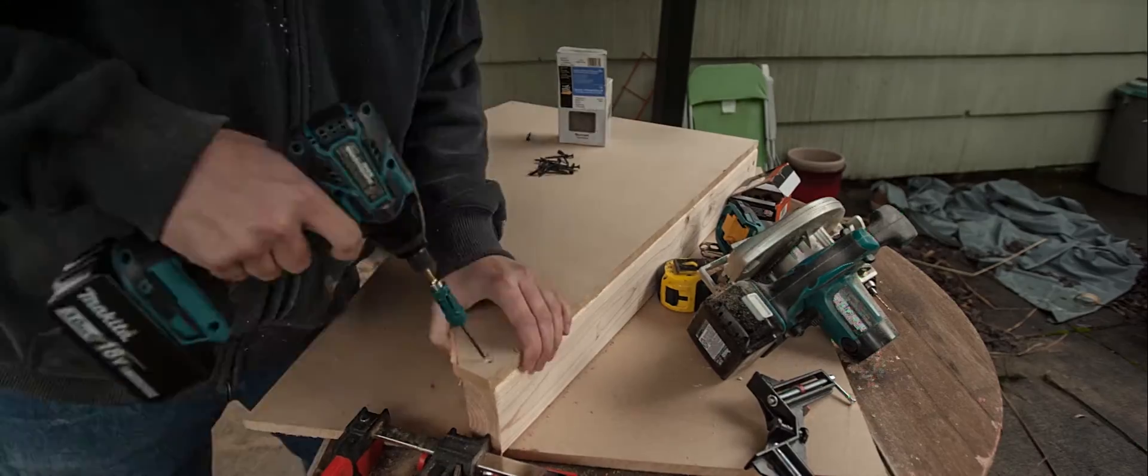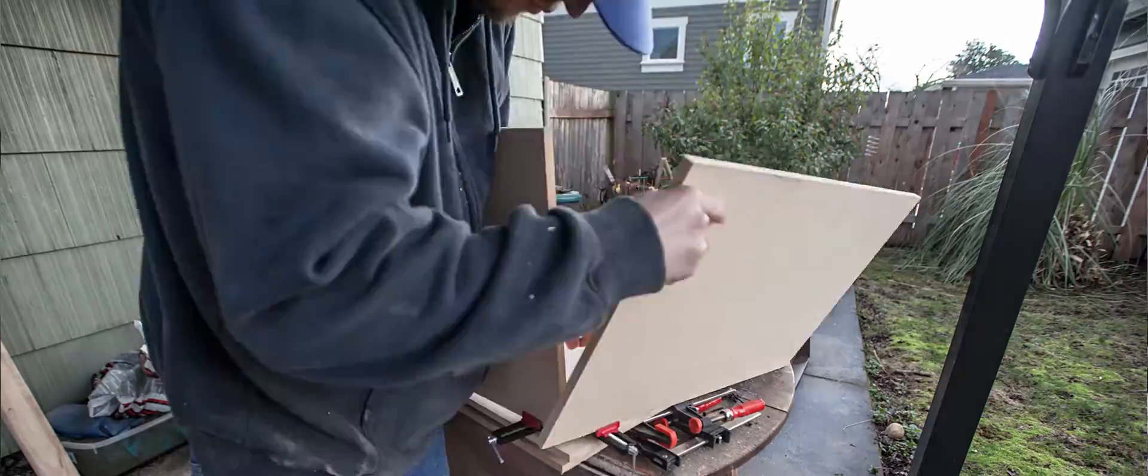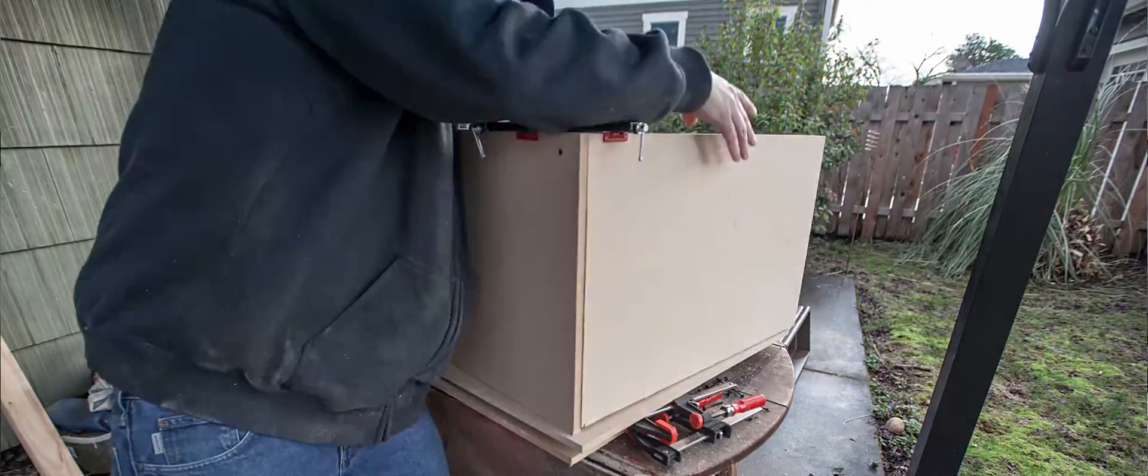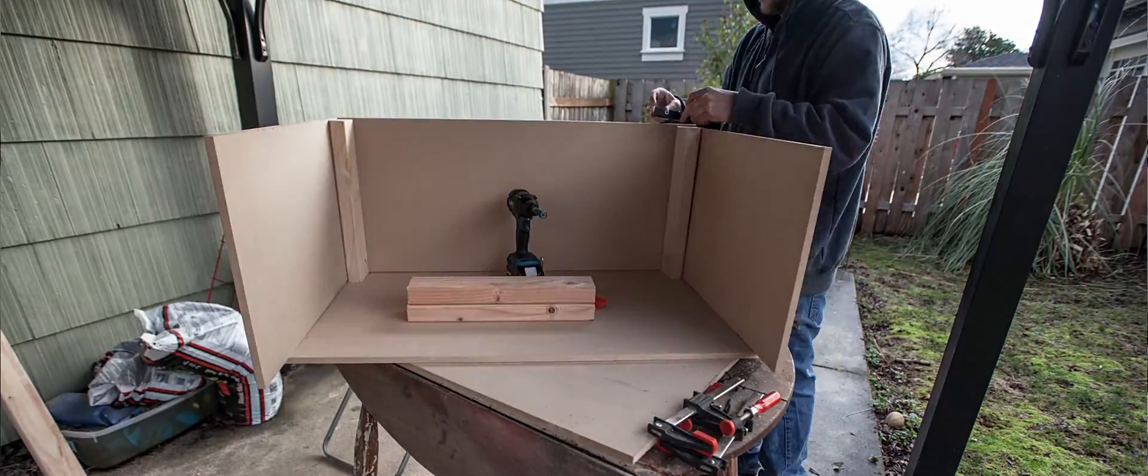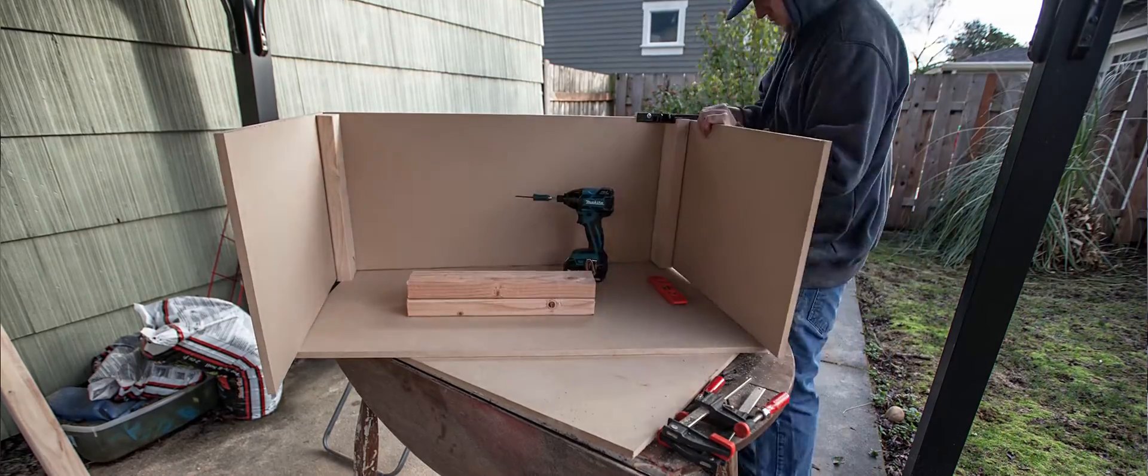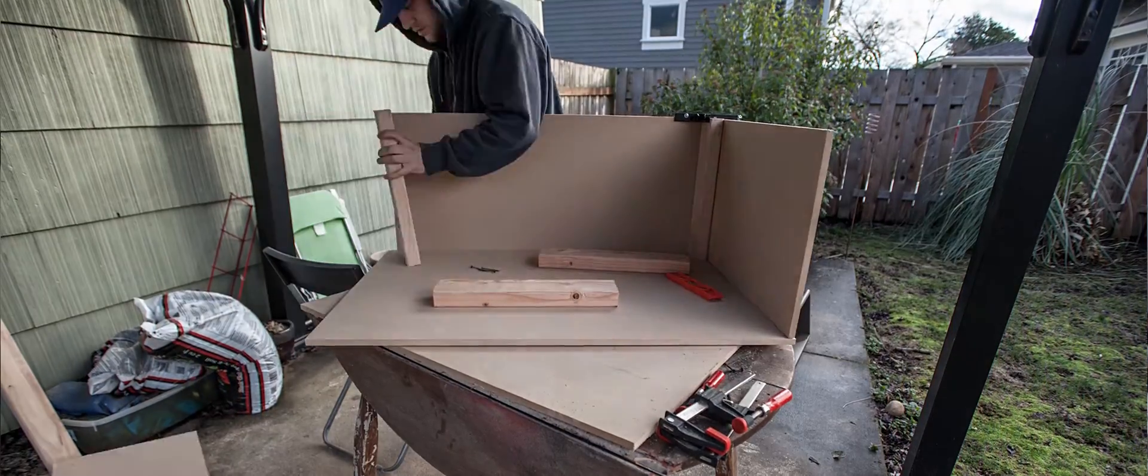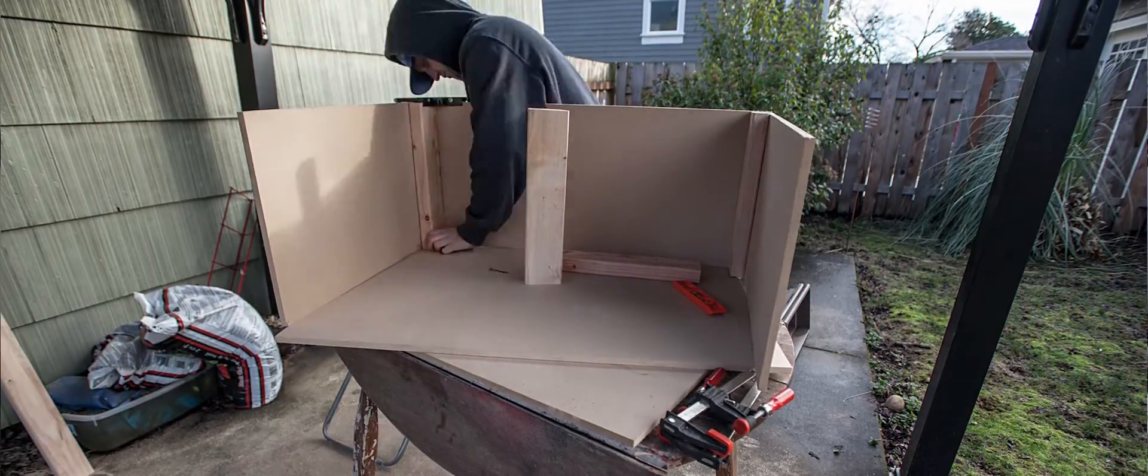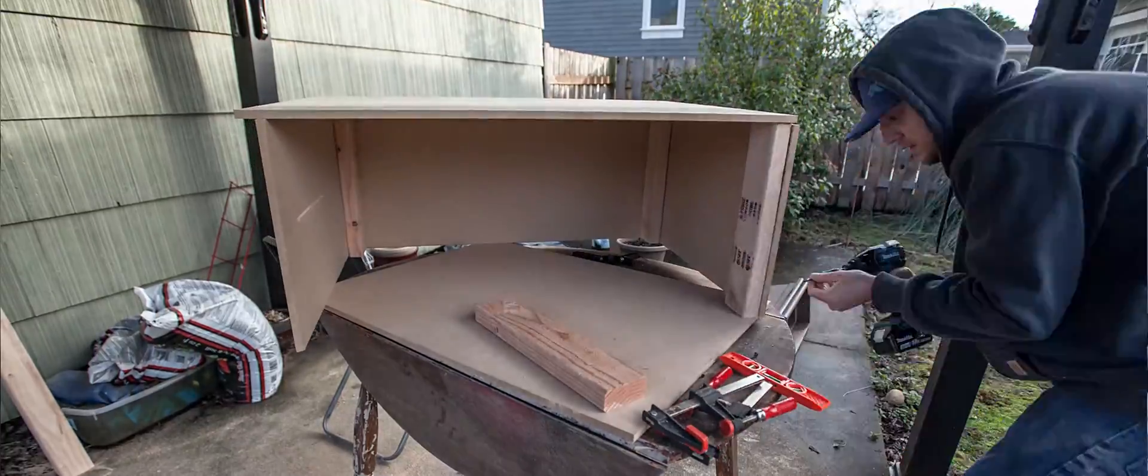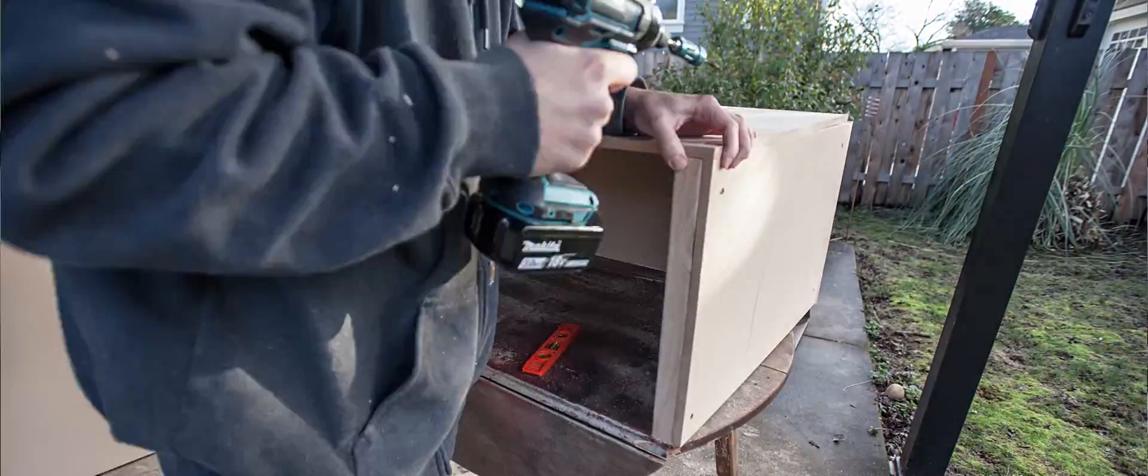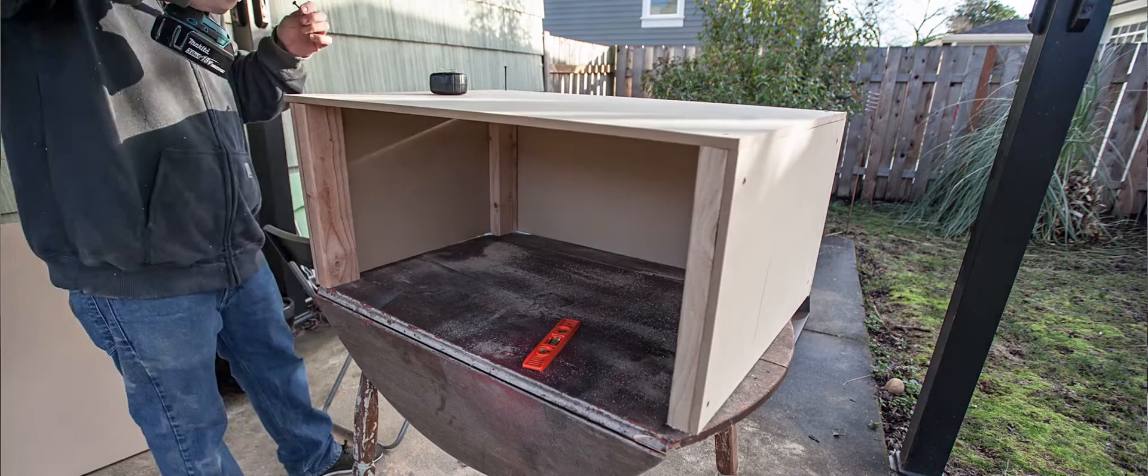I pretty much threw this cover together because it's just a way to block the chips from flying everywhere, and I'll probably end up making a nicer one out of like 8020 extrusion and plexiglass in the future so that I can see it from other angles besides just the front.